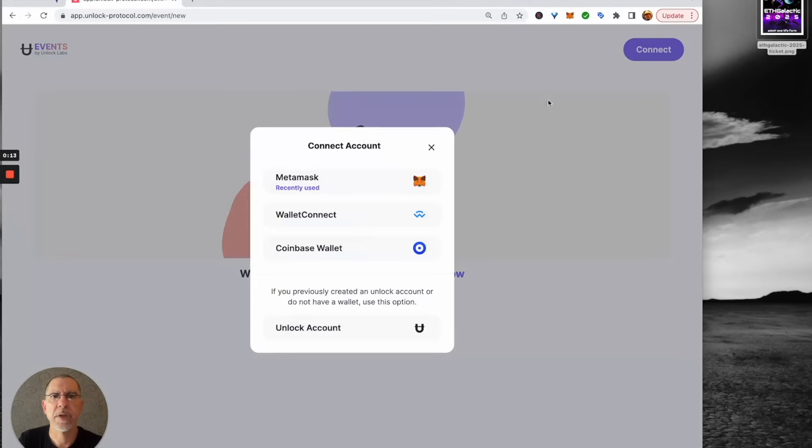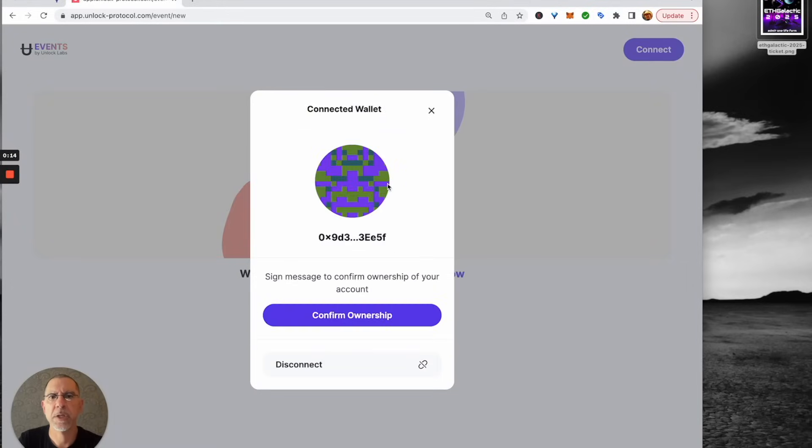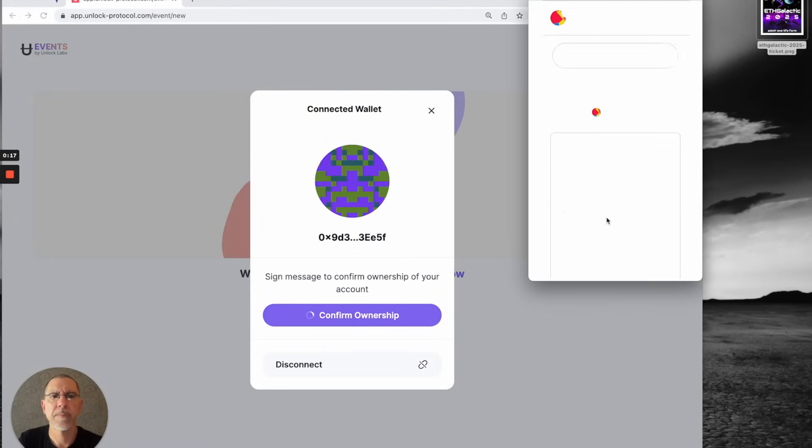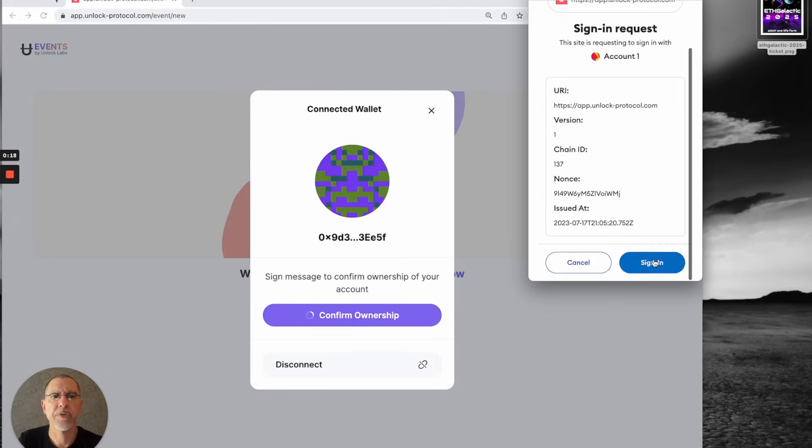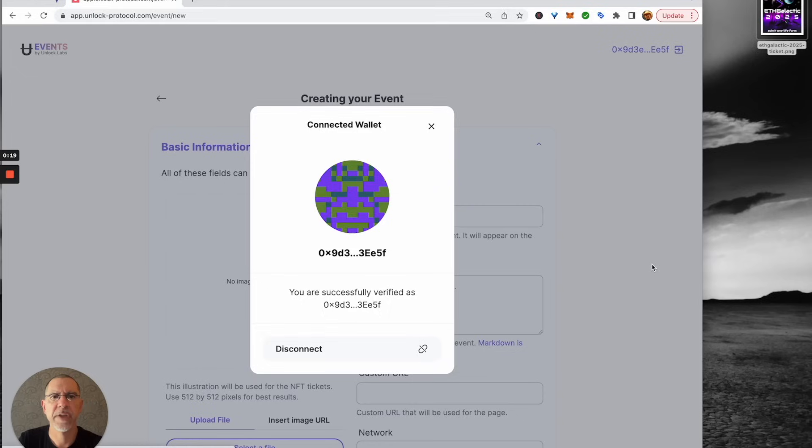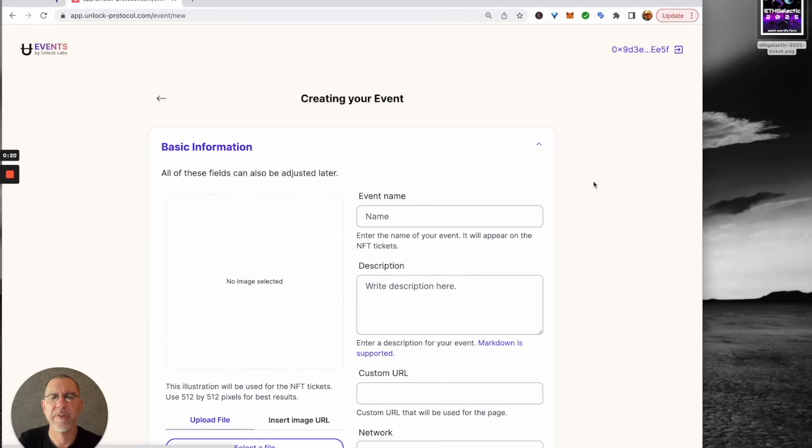I'm going to connect my wallet. And once the wallet is connected, then we have an events page where we can set things up.